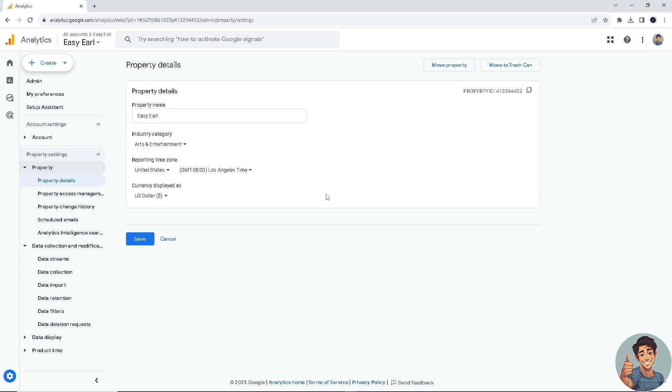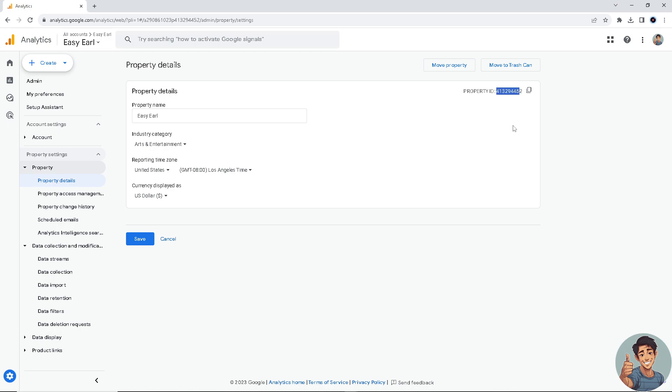Say you have specific data that has been collected already in your website or the app, you will find something like this one: property ID or the tracking ID and then a series of numbers. That's how you find the tracking code in Google Analytics. Thank you so much for watching.